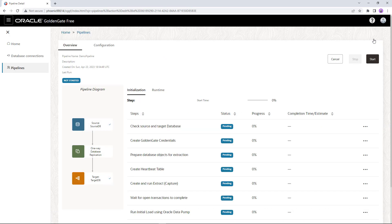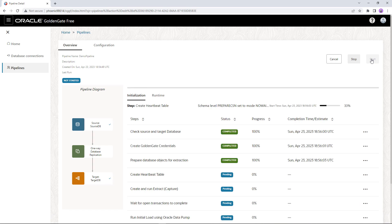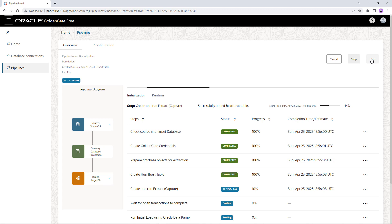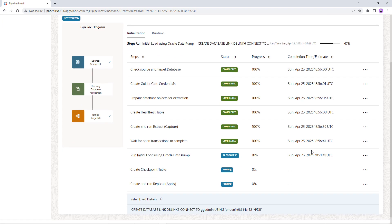After saving the pipeline, we are shown the overview of the pipeline and the two phases that will be executed when it runs. We start with an initialization phase where GoldenGate processes are created and an initial load is performed, followed by the second phase — runtime — where the GoldenGate extract and replicate processes run continuously. Once we start the pipeline you will see the completion of each initialization step. The recipe underlying the pipeline goes through each GoldenGate setup step: defining credentials in GoldenGate, creating a heartbeat table, setting up extract and replicate processes with their parameter files, and then kicking off the Data Pump initial load process. If you know GoldenGate this will be of interest to you; if not, you can relax because these steps are all automated for you.